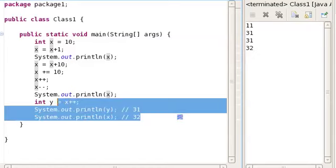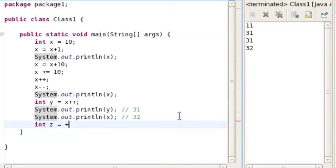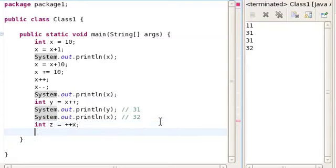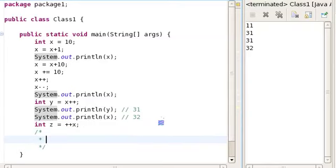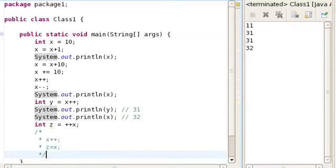Now, if you were to write int z = ++x, this is exactly the same as saying that you're first going to increase the value of x, and then you're going to set z equal to x. So if you write ++x, the plus signs have effect on x immediately, and then you set z equal to that value.